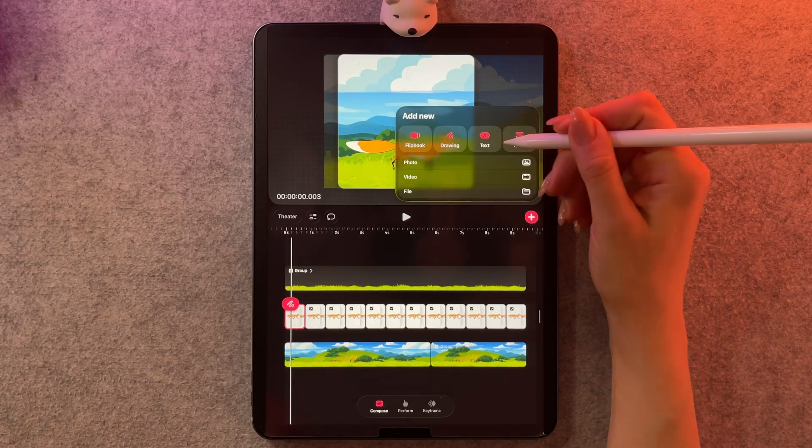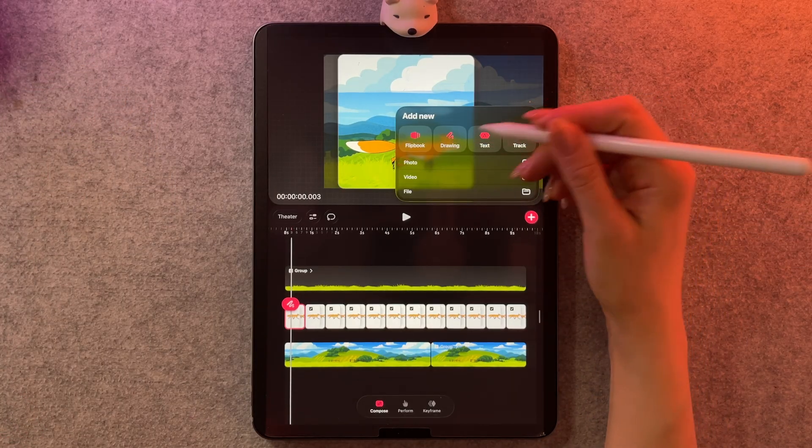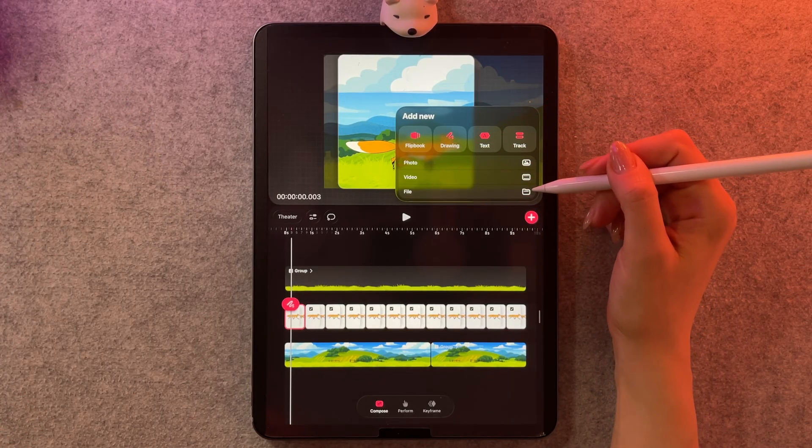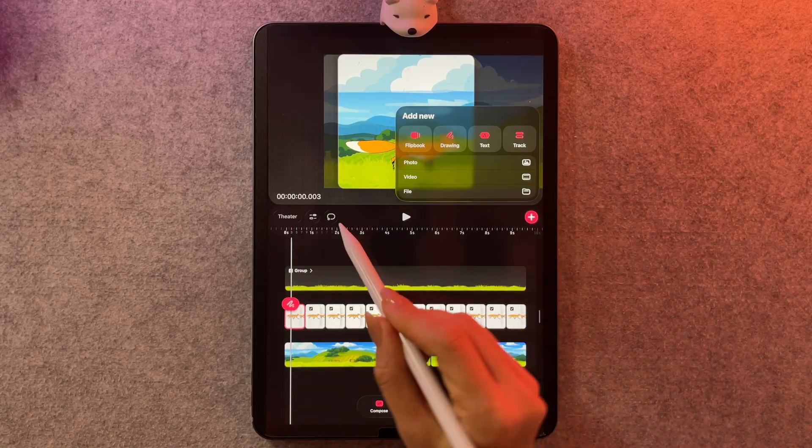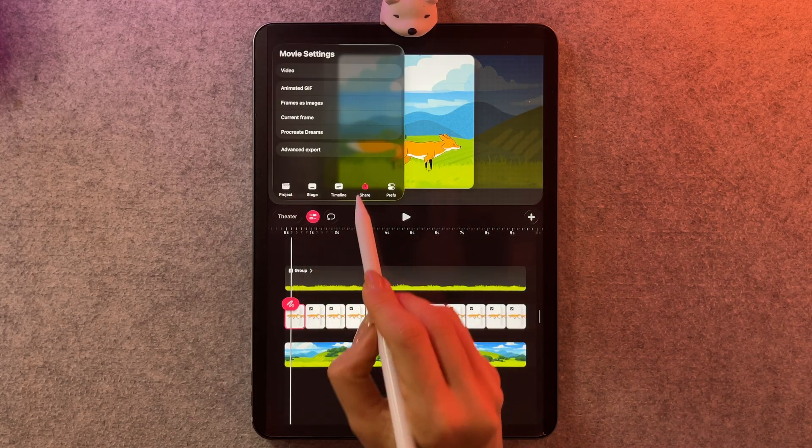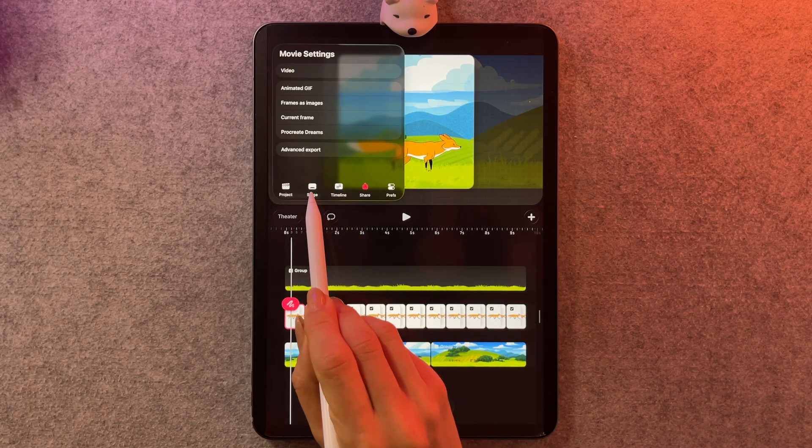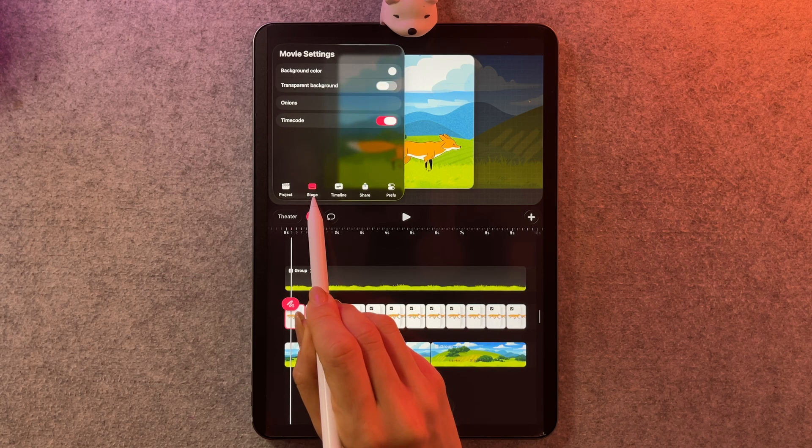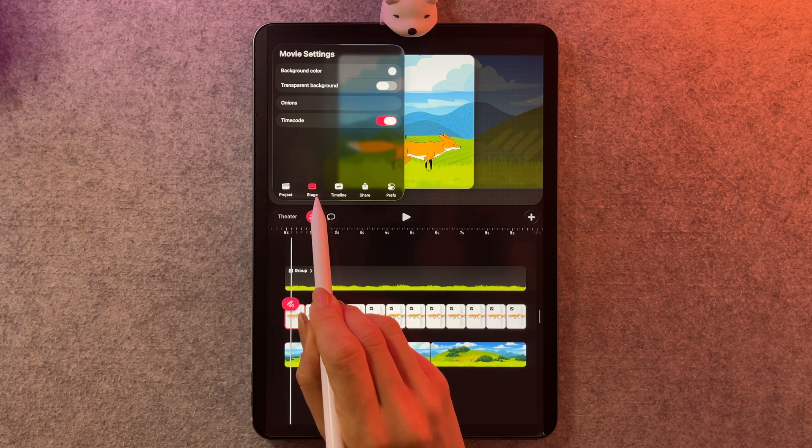So here we have the plus sign. It's the same stuff, it's just reorganized a different way. This is the group button, and then these are all the settings. And I think the stage especially makes a lot of sense.